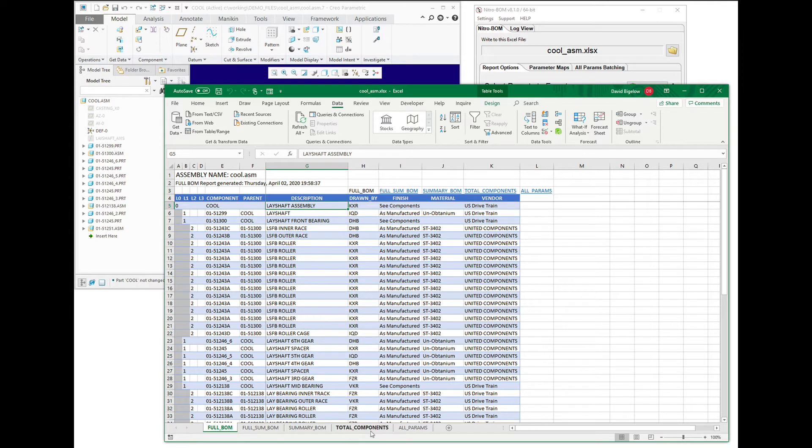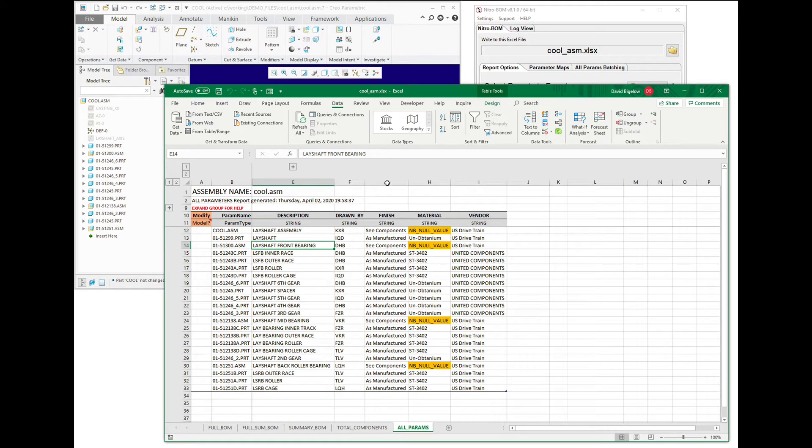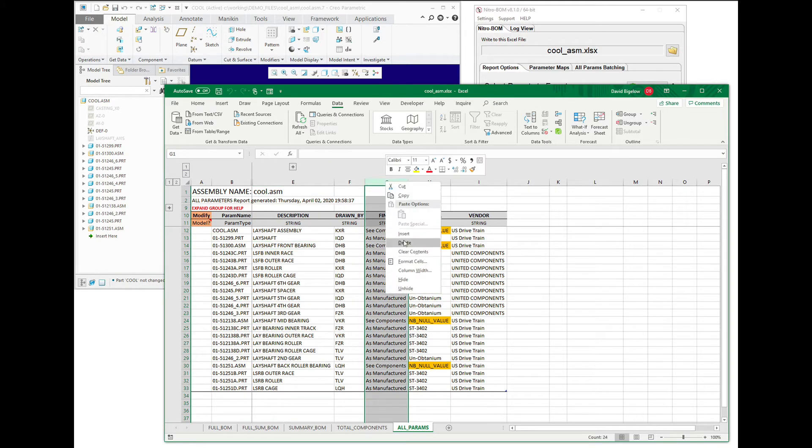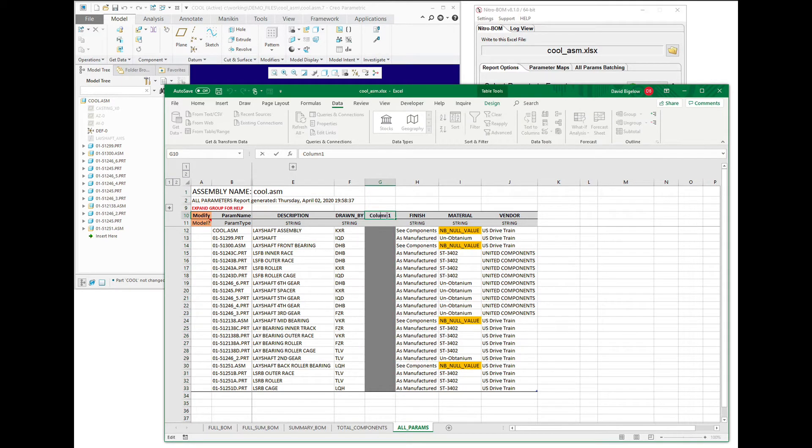So that's easy enough to do. All you have to do is go to the all params report, and this is an Excel table that is this report. So actually adding in a new column can be done quite easily, and we'll just give this a title of ENGR.